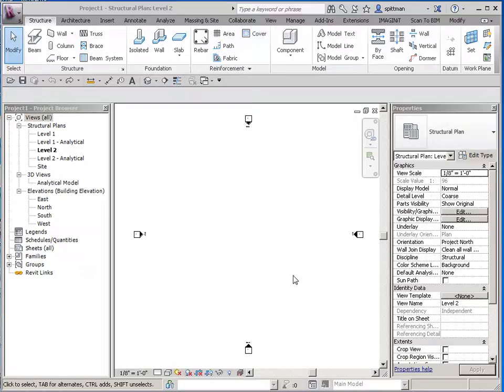In this example, I'm going to show you how to build a profile that is a reveal. Where you might want to use this is if you're wanting to model the chamfer along your foundation wall, or a similar concept would be if you wanted to model the brick ledge in your foundation wall.